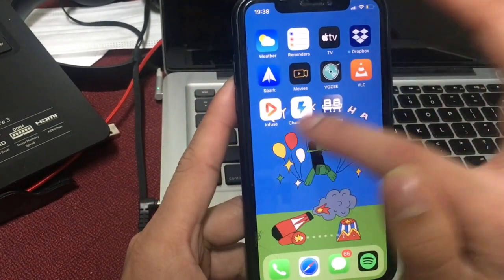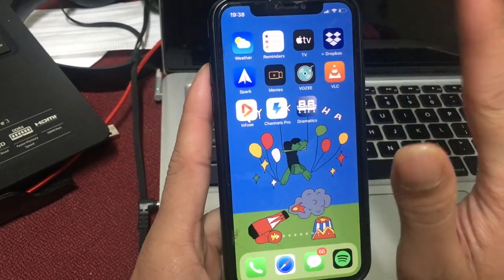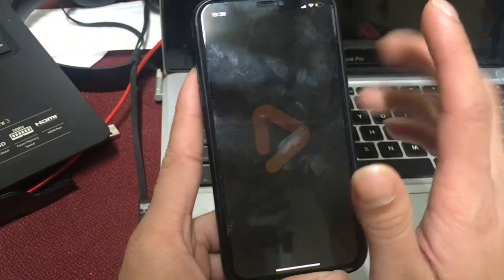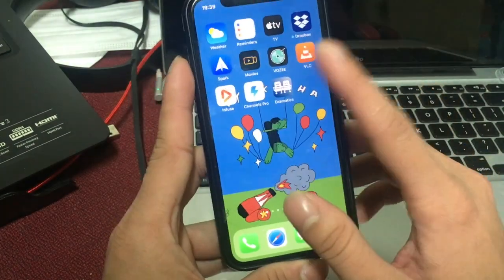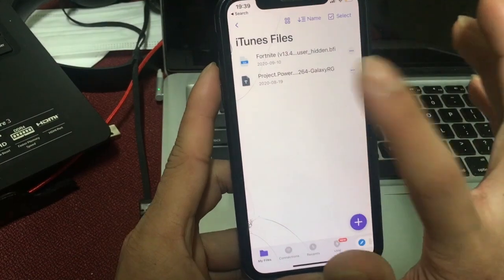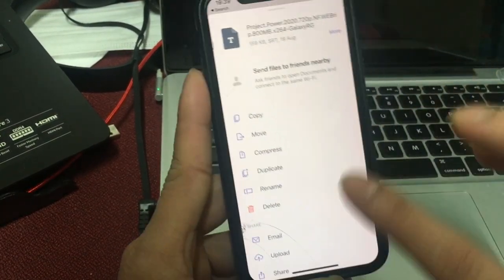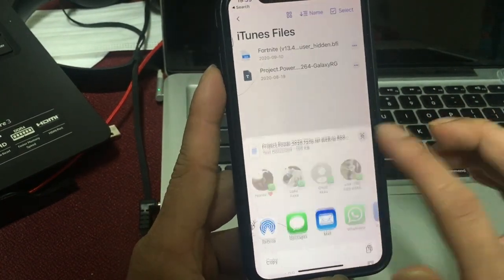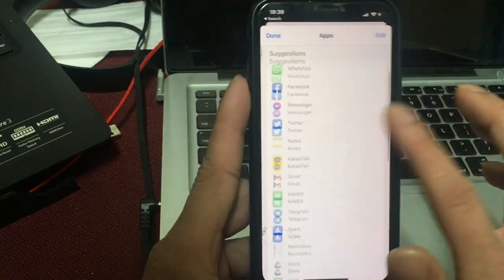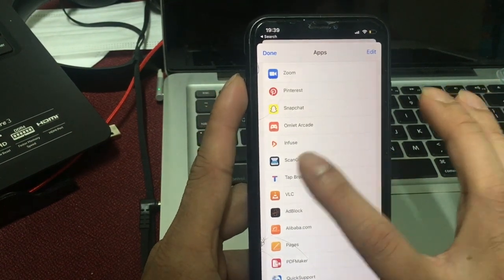Here is Infuse and VLC. You can see them in the video. You can see the Infuse app in the video. You can download the Documents app. You can find the video and click on it.